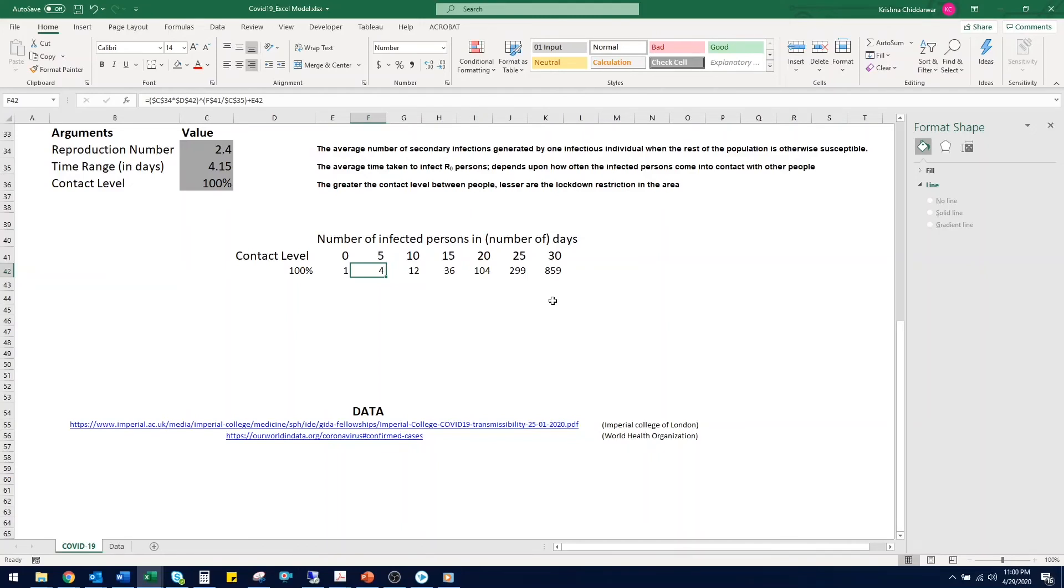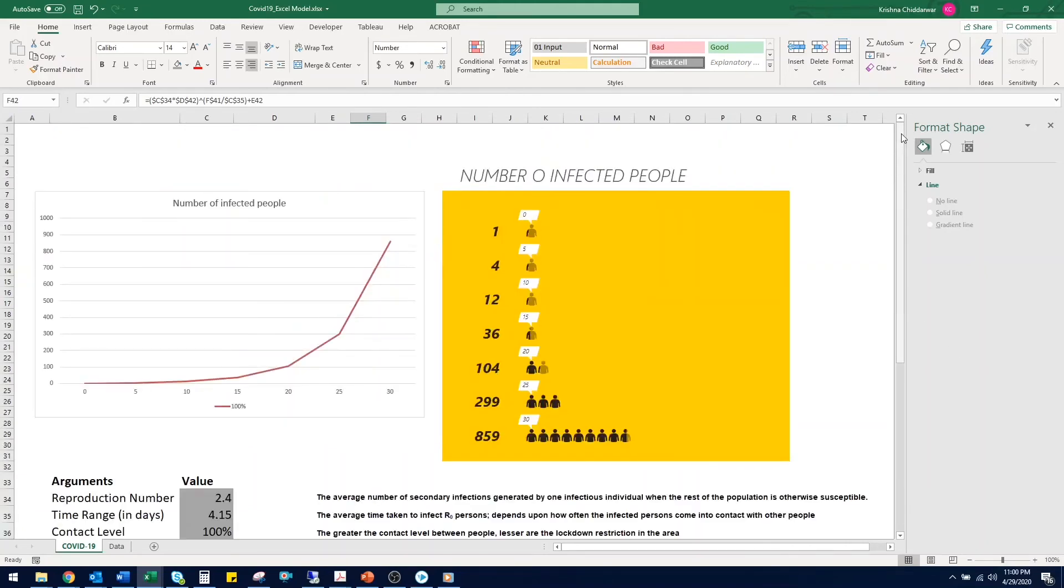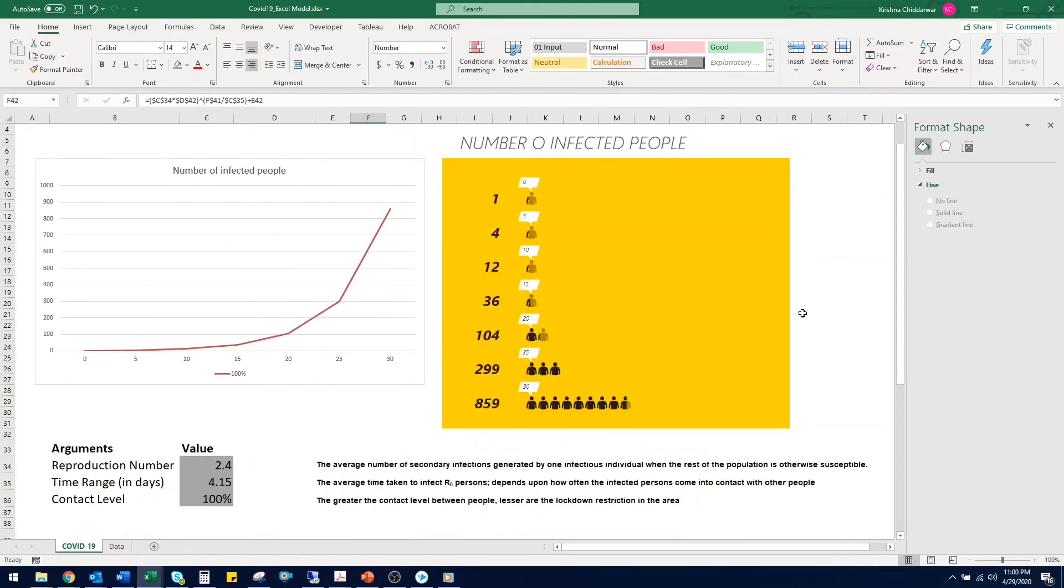To give you a graphical representation, let's see how the spread looks over time. As you can see the spread grows exponentially over time.